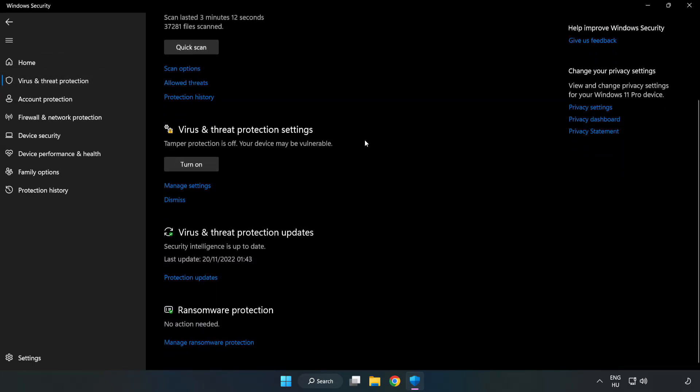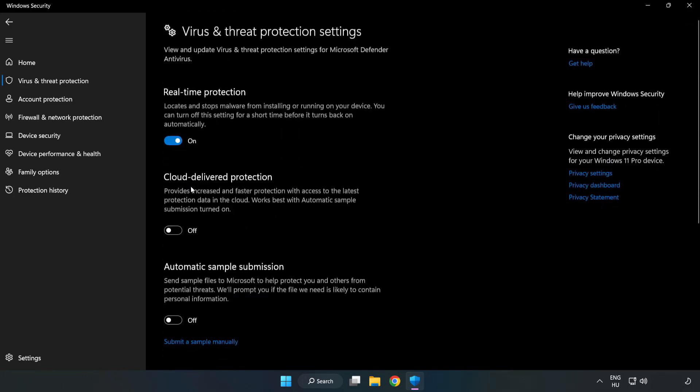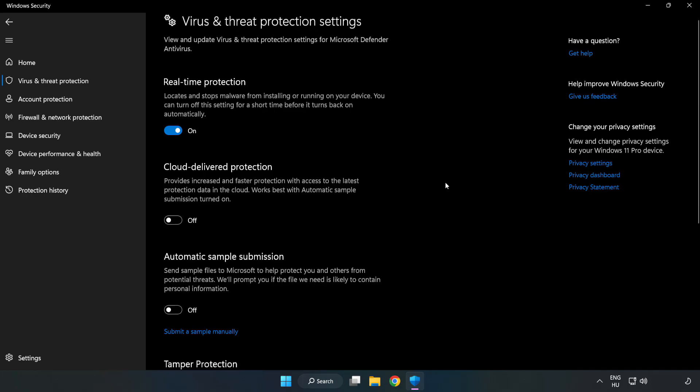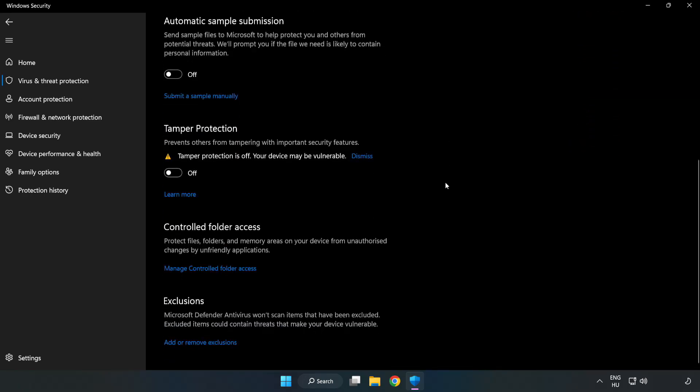Scroll down. Click manage settings. Scroll down. Click add or remove exclusions.